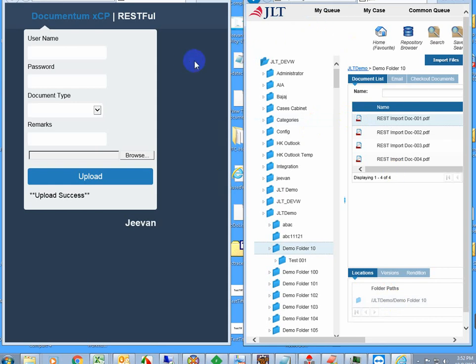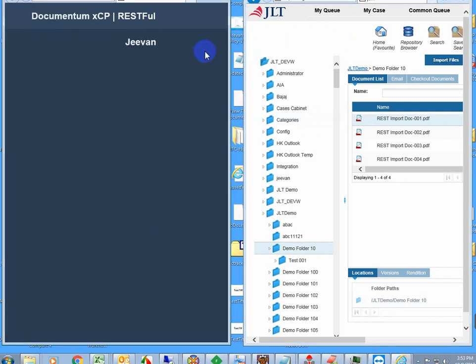You can even see the content. This is how RESTful communication works with the document repository. Thanks for watching this video. In later videos, I'll show you full demos. Thank you, bye-bye.